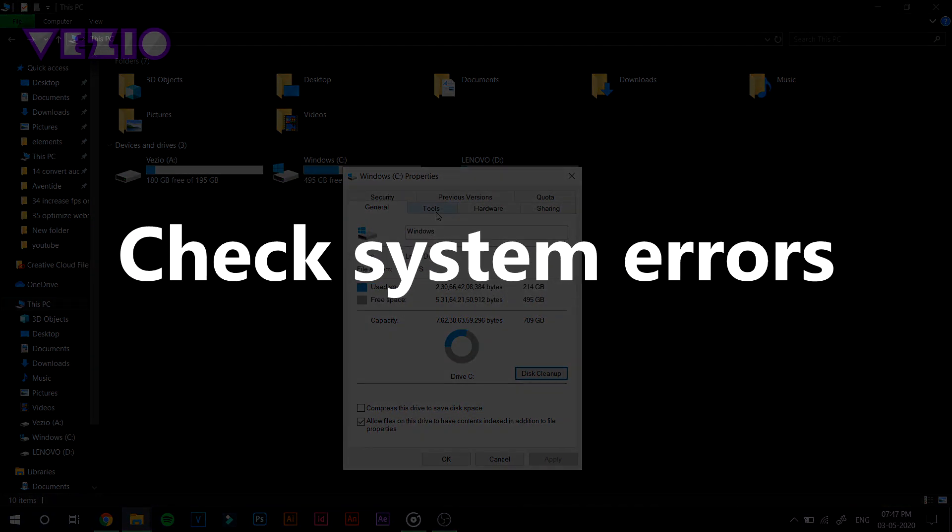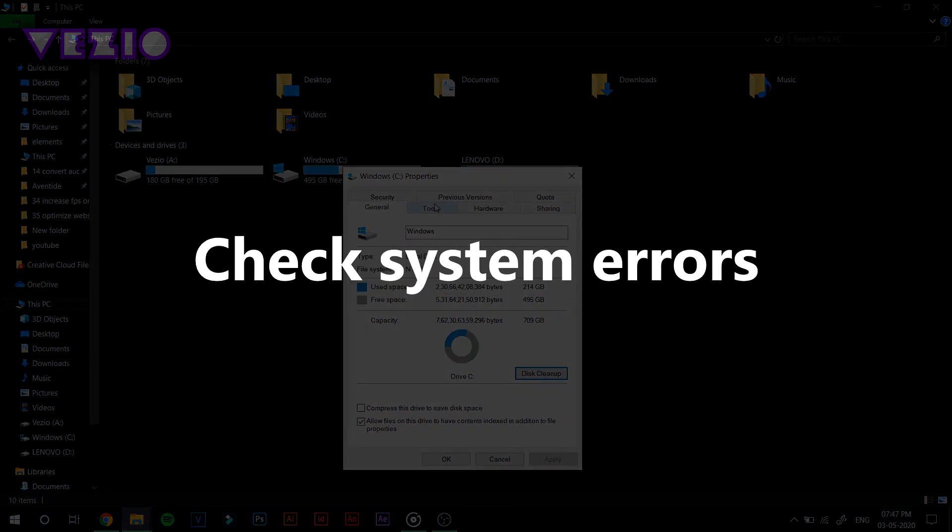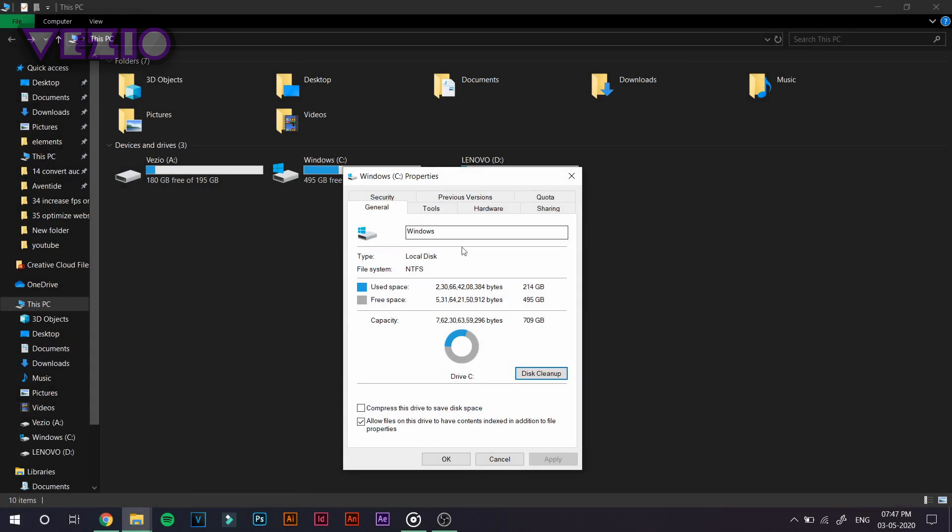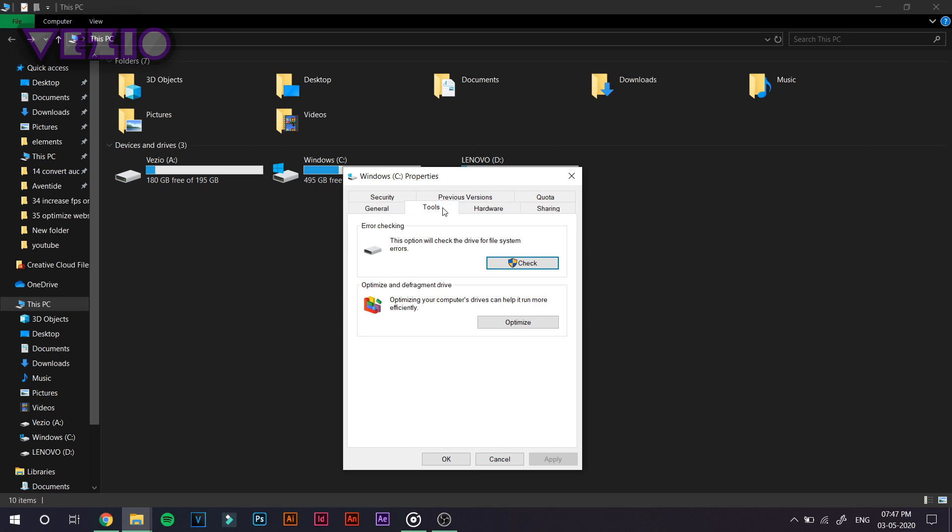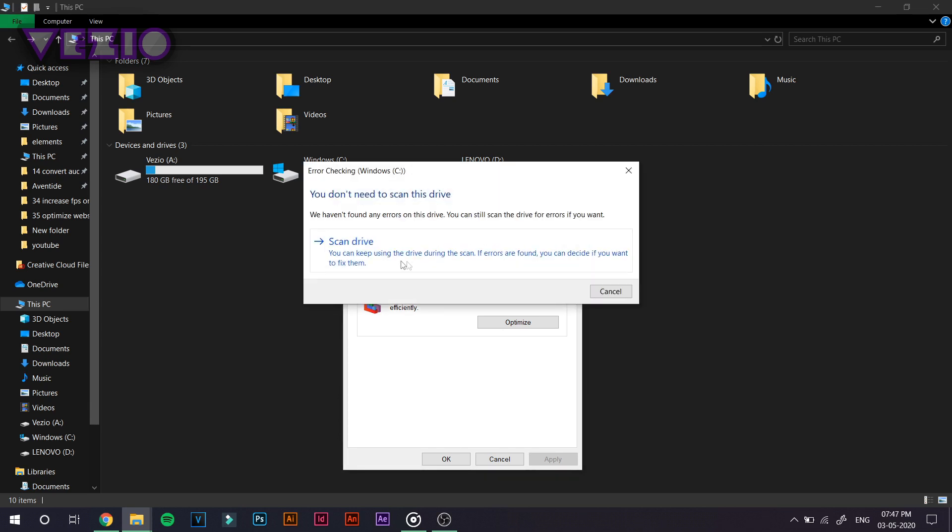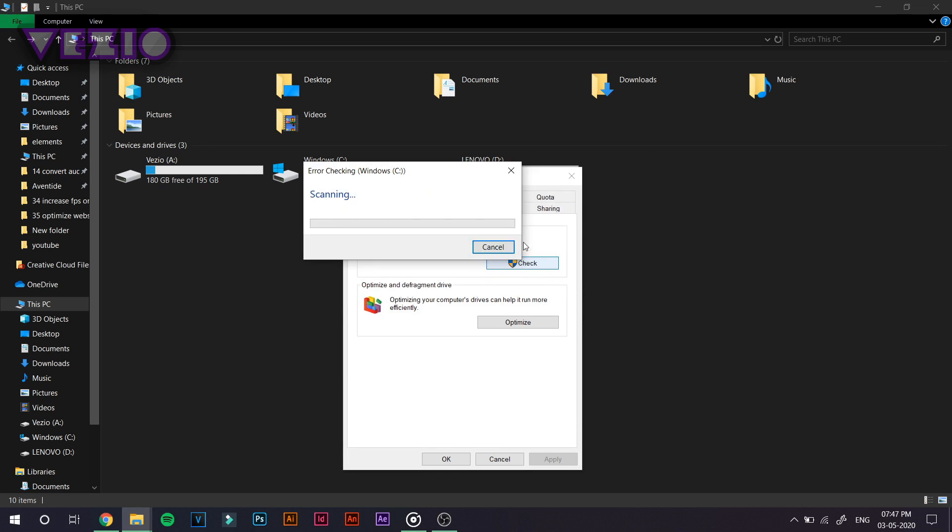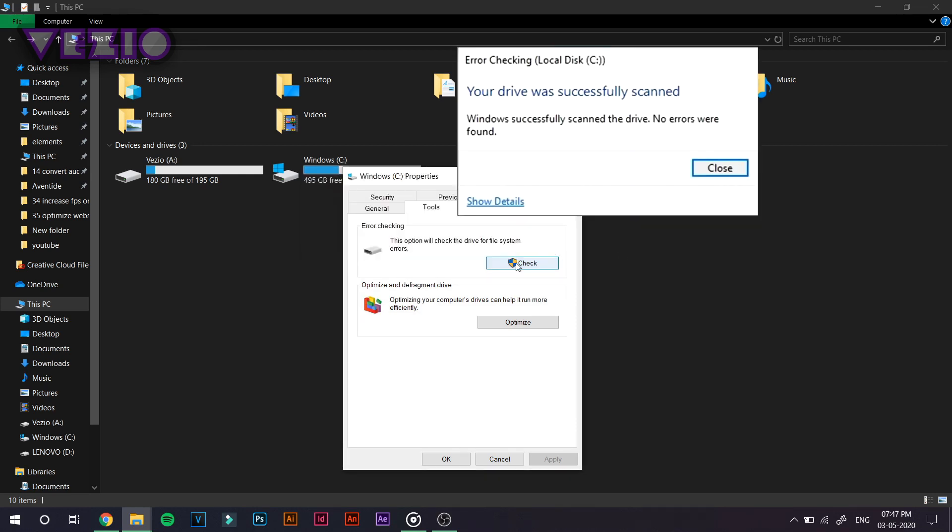So once that's done, being in the Windows C property, what you have to do is click on the Tools tab. And from here, click on Check for any system errors. Click Check. Click on Scan Drive and it will start scanning for any errors that might occur on your Windows PC.